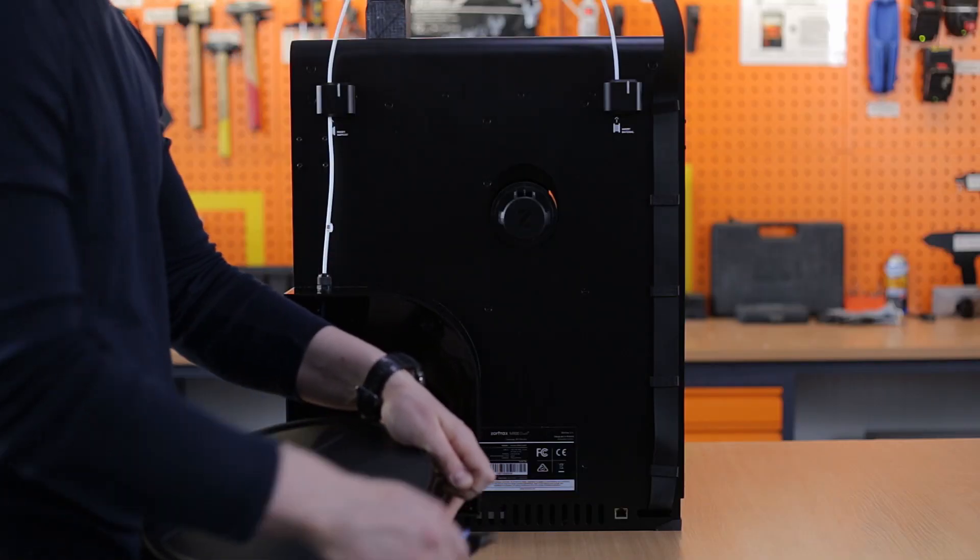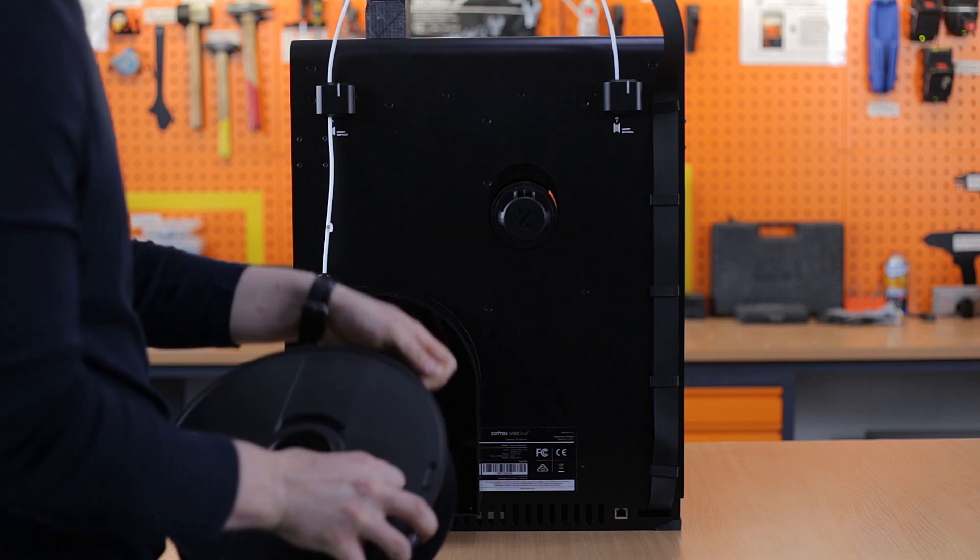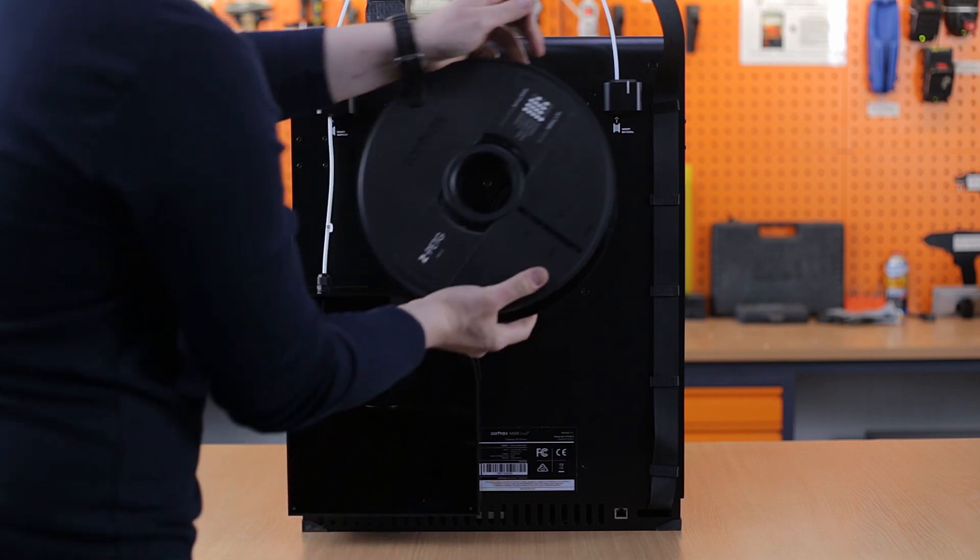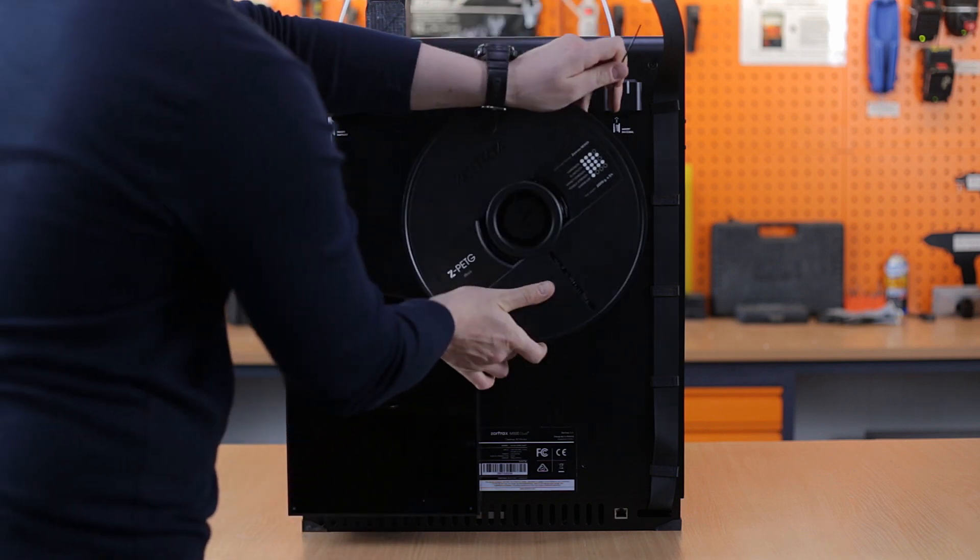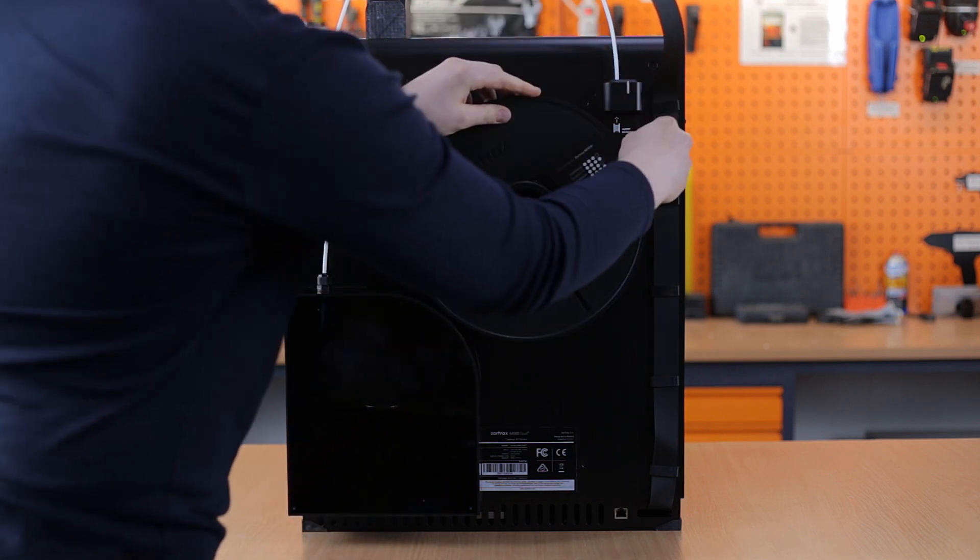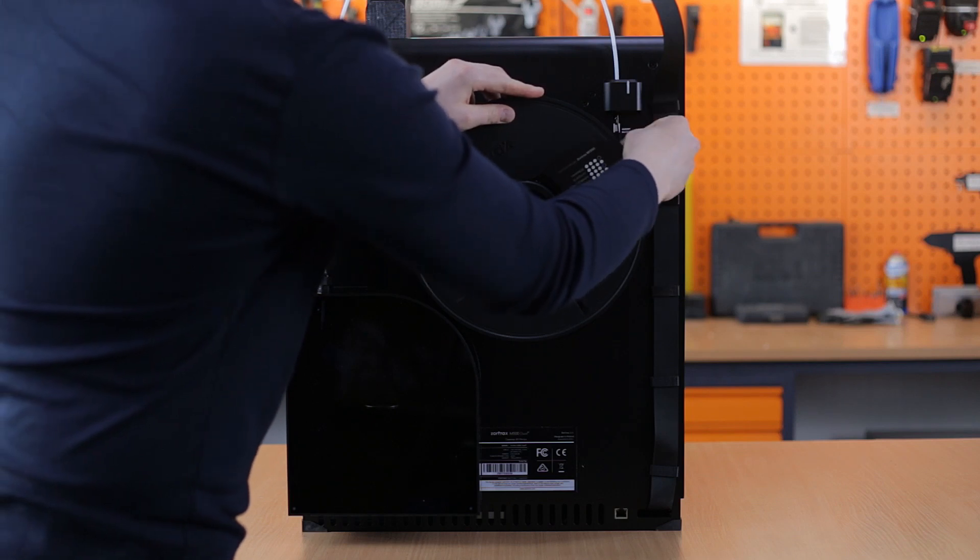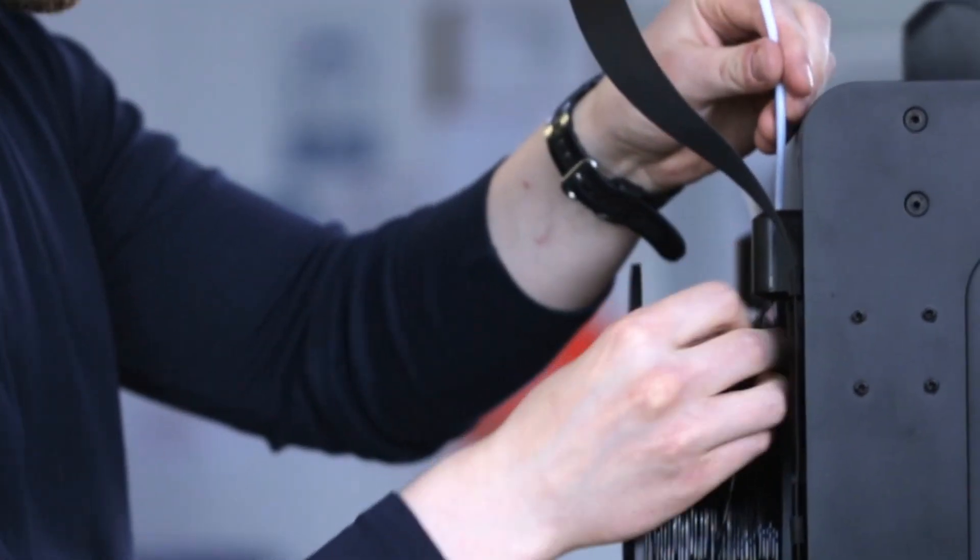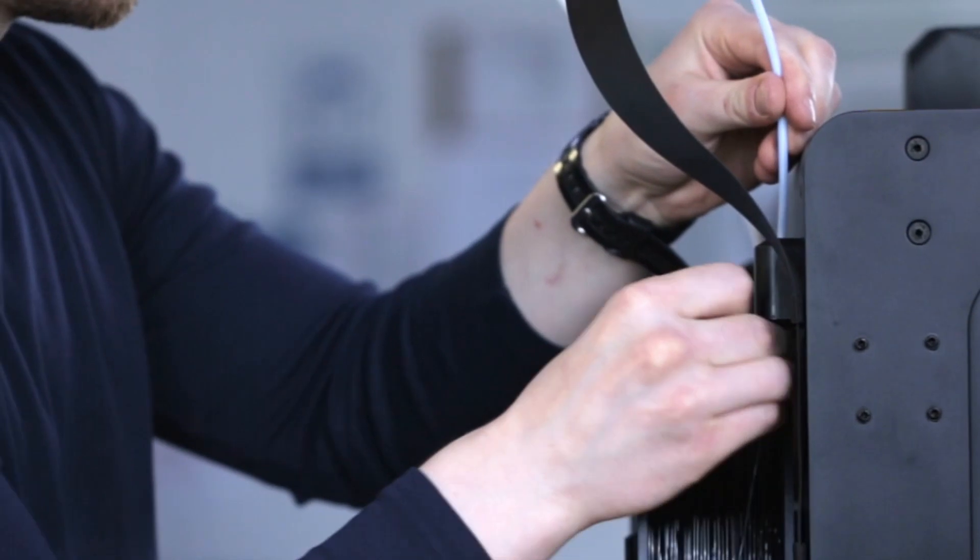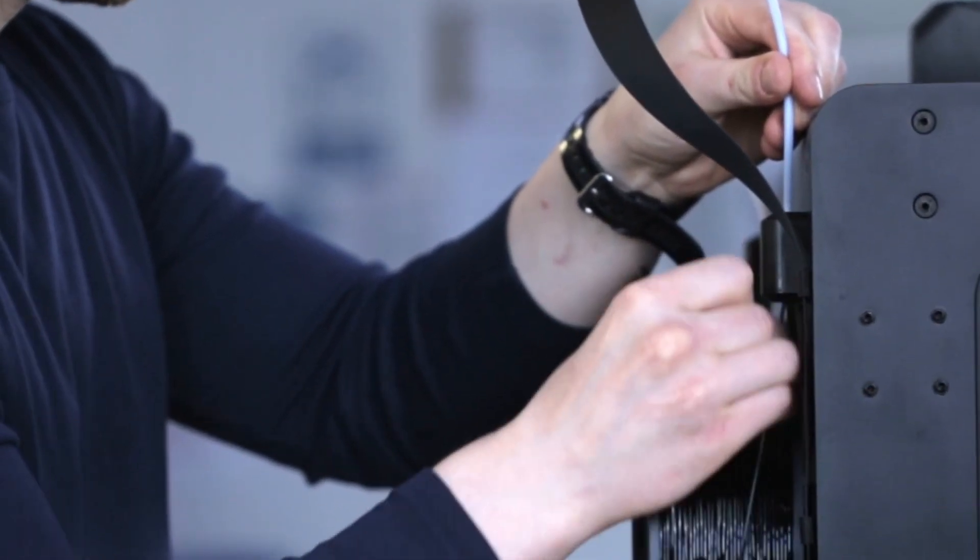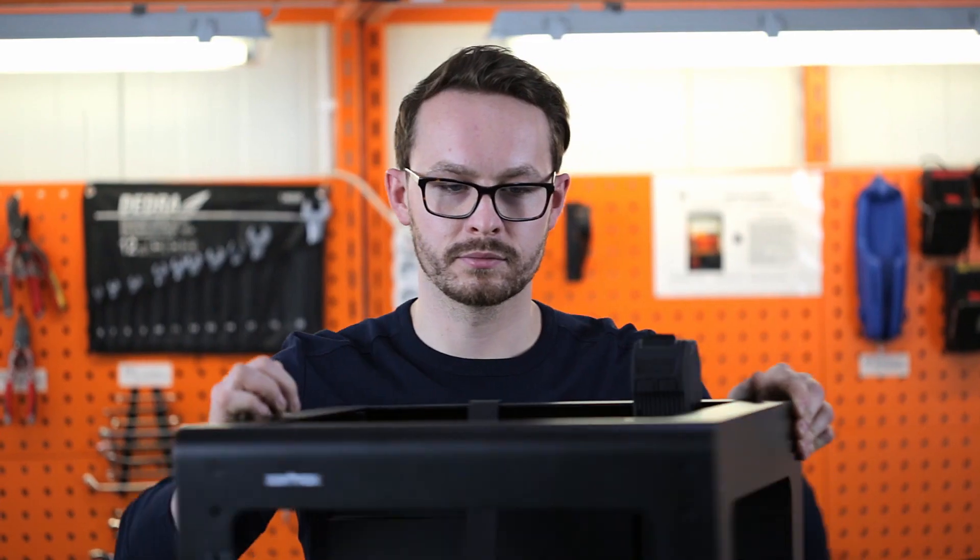Now take the spool of model material, cut off the tip and place the spool on the holder. Insert the material to the material end stop. Remember that the spool should rotate anti-clockwise. Feed the materials into the extruder through the material end stops and the material guides.